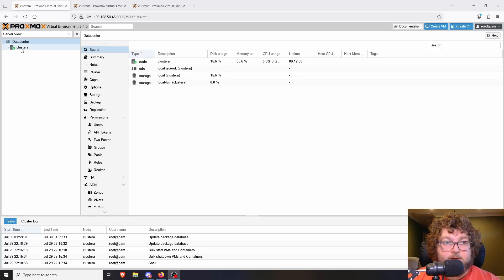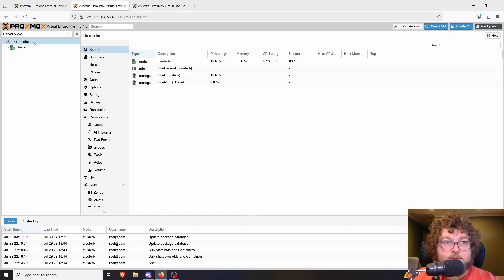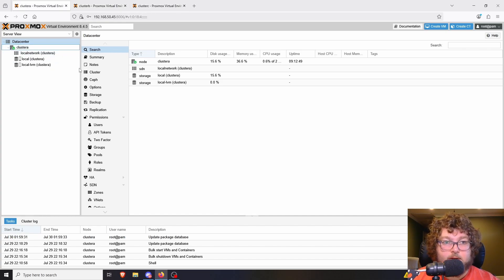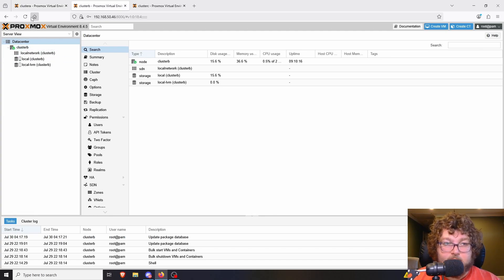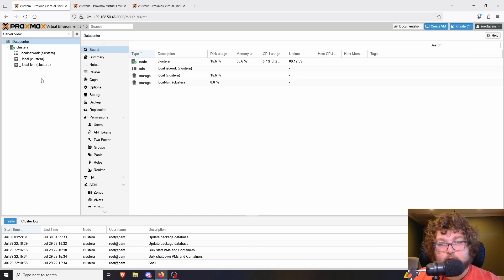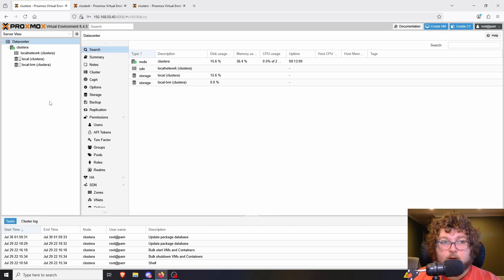Now we're going to go into Proxmox and start talking about setting up clusters. Over here you can see I have Cluster A, Cluster B, and Cluster C — these are just three Proxmox nodes I built out. Nothing is in them yet; all I did was give them the latest updates and make sure they have the right repositories. Clustering is done at the datacenter level, and we're going to have all three nodes inside one datacenter, making it much easier to manage. This will also make it possible to do things like HA, replication, and other cluster utilities.